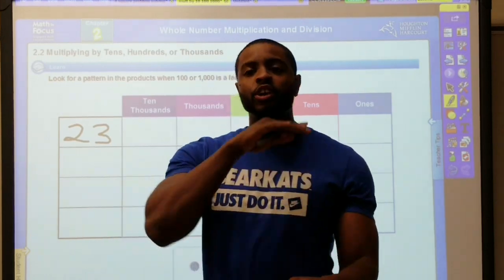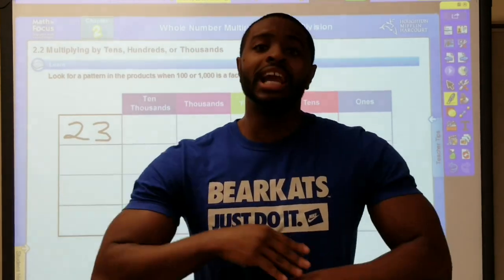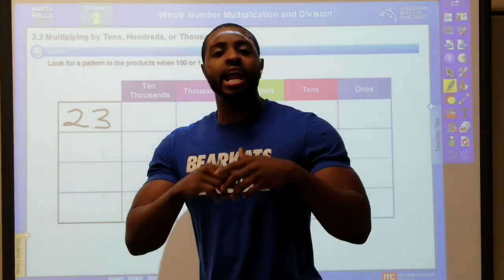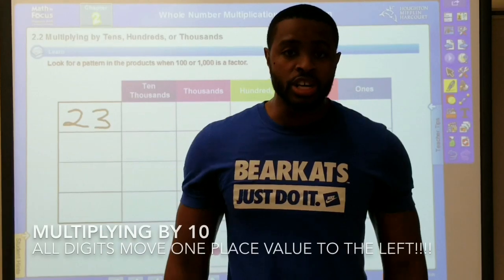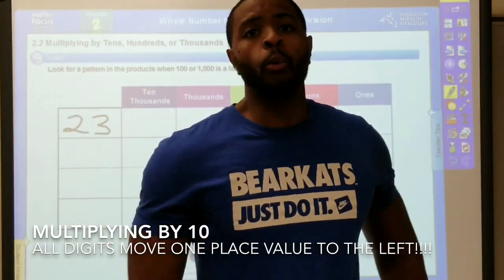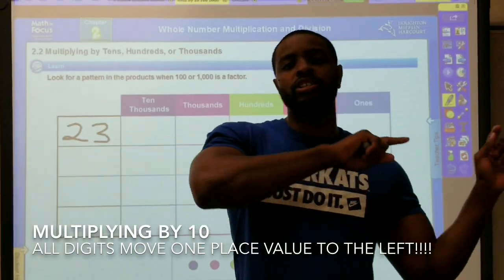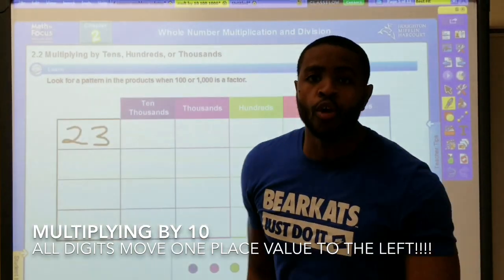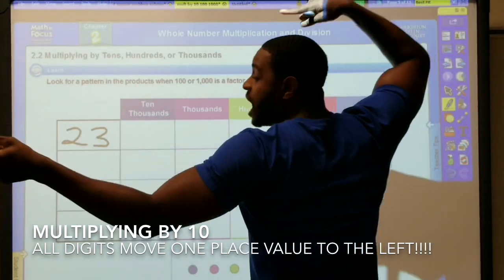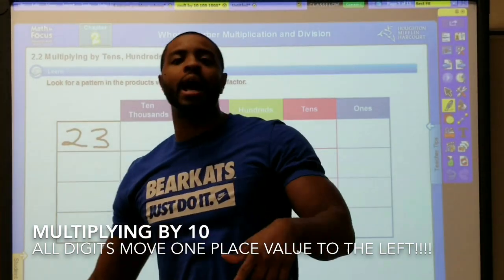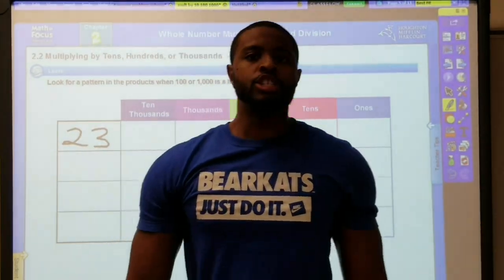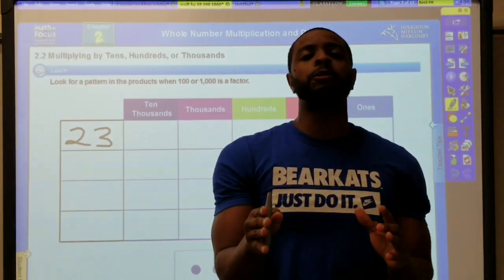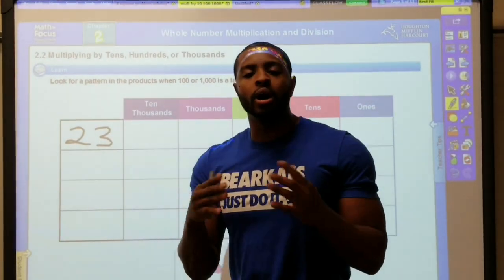We're gonna do a quick review. Last time we learned the pattern when multiplying by ten, and that pattern was: all digits move one place value to the left when multiplying by ten. So we're gonna take what we learned with that and apply it to multiplying by one hundred and one thousand.